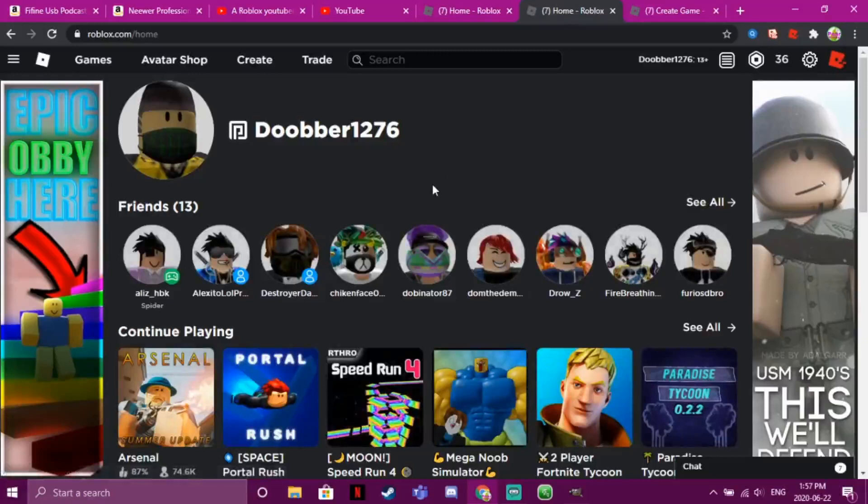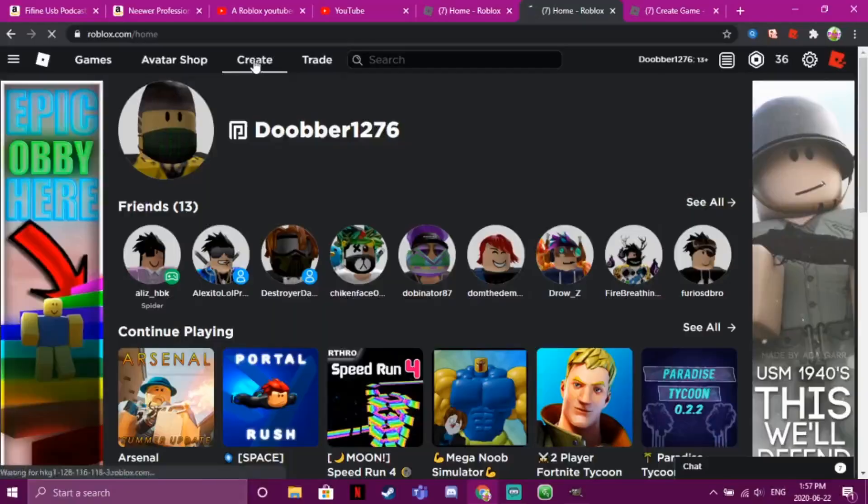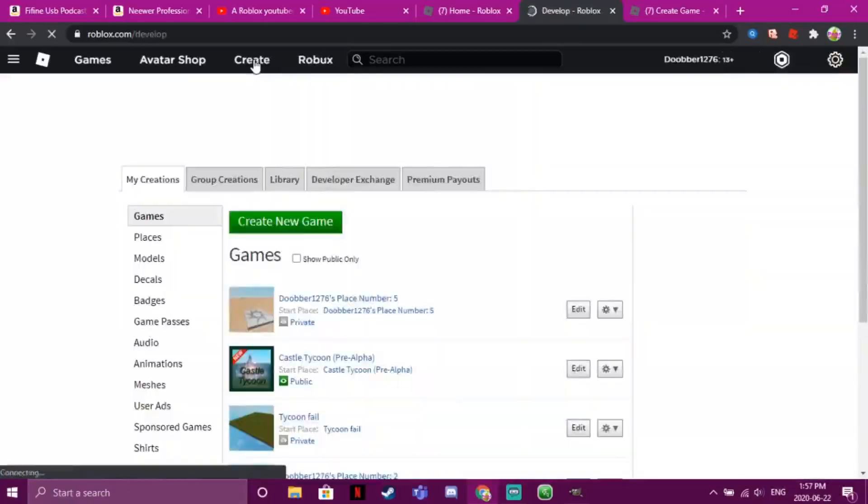Hello, what's up guys! Welcome back to another video. In today's video, we're going to be learning how to put admin commands in your Roblox game. If you already have your game opened, just skip this part.